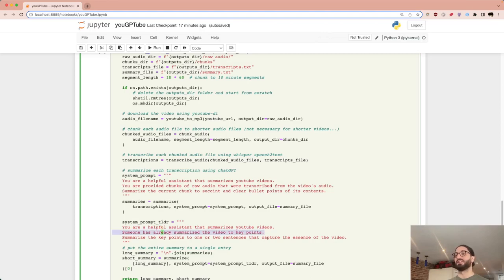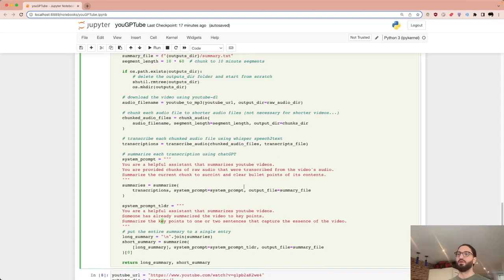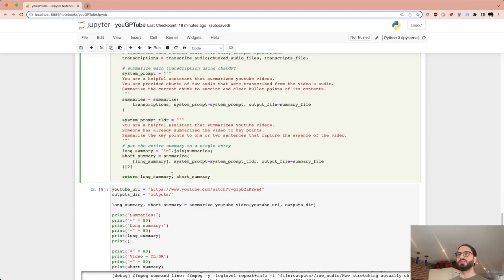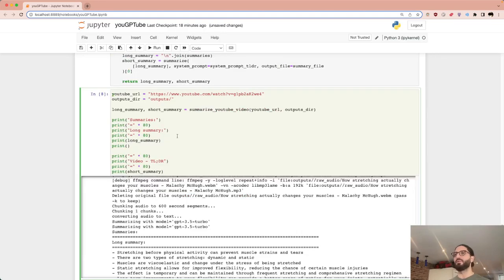We then have a TL;DR prompt: 'Someone has already summarized the video to key points. Summarize the key points in one or two sentences to capture the essence of the video.' We're summarizing the summary. At the end the function returns both the long summary and the short summary as strings.